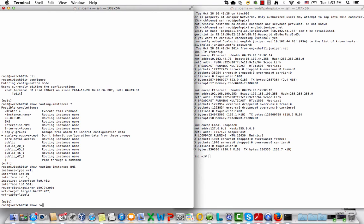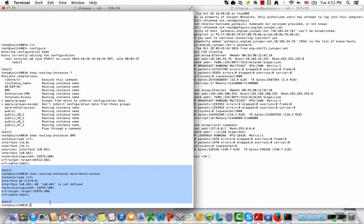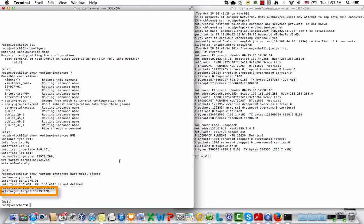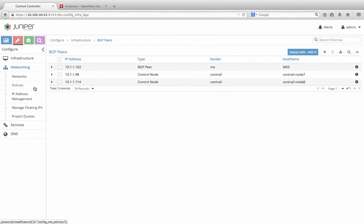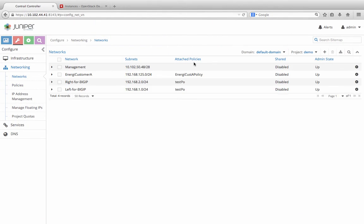On the TOR, there's a routing instance configured for the virtual network that the bare-metal server is attached to. Note that this routing instance has a route target of Autonomous System 15979 colon 100. This needs to match the virtual network configuration in Contrail.